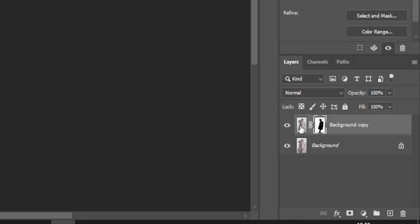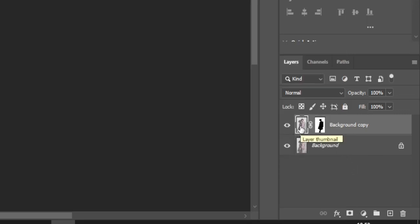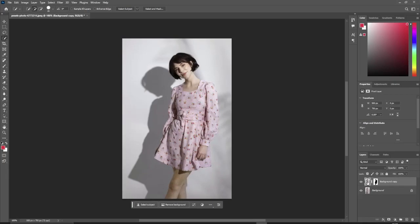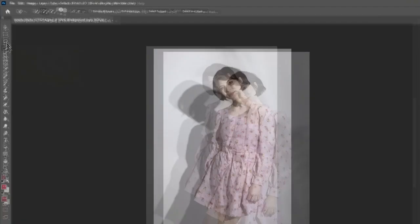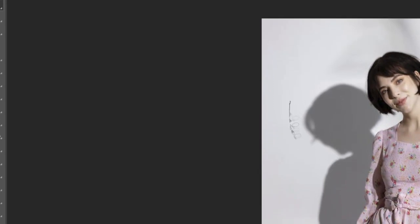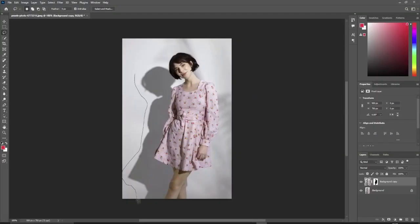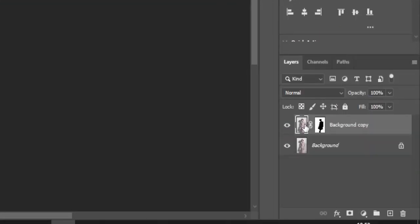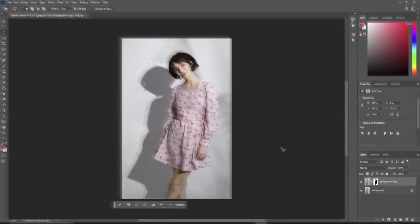Select the main photo on background copy and not the mask layer. Choose the lasso tool and make a selection around the shadow. Make sure the main layer is still selected.